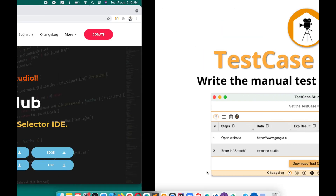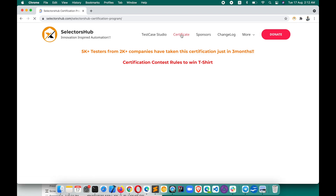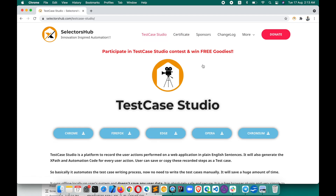Another thing I would request: if you haven't taken the SelectorHub certificate, please go to the SelectorHub website and take the SelectorHub certificate. This is absolutely free and very useful — you will learn a lot of new things about XPath selectors and new concepts about automation. Almost everybody has taken it; if you haven't, take it now.